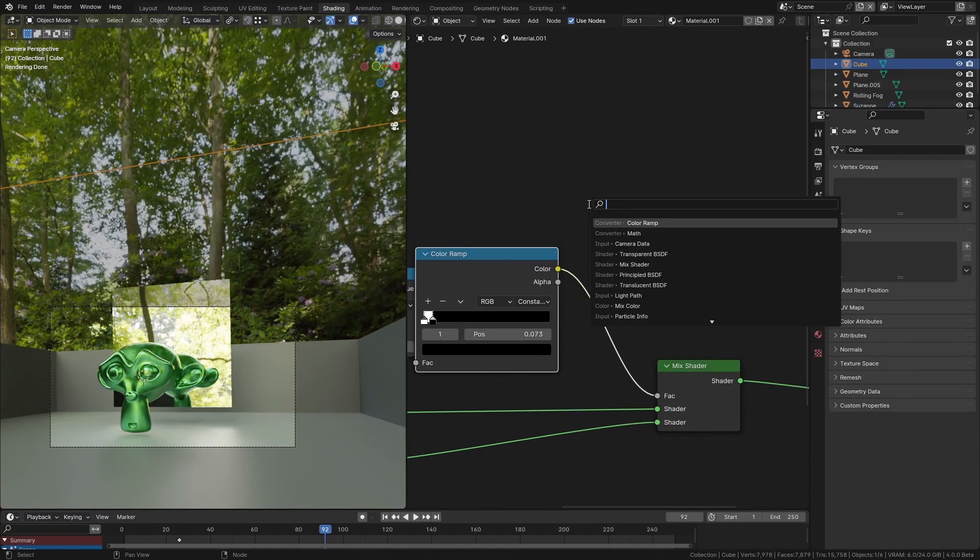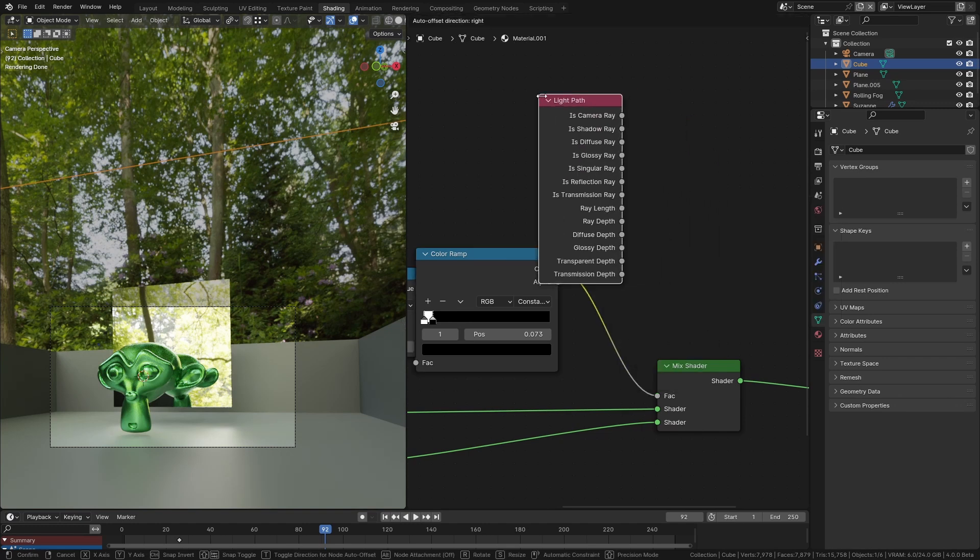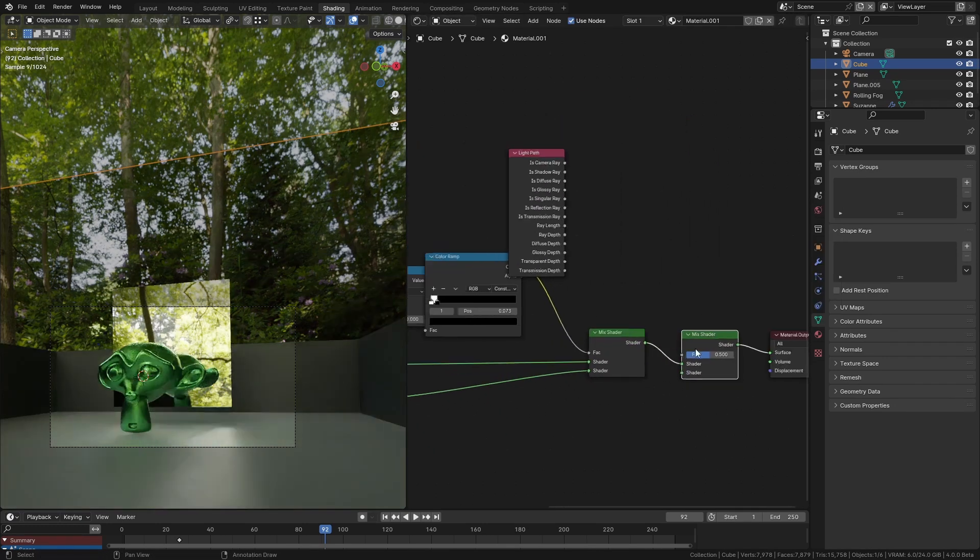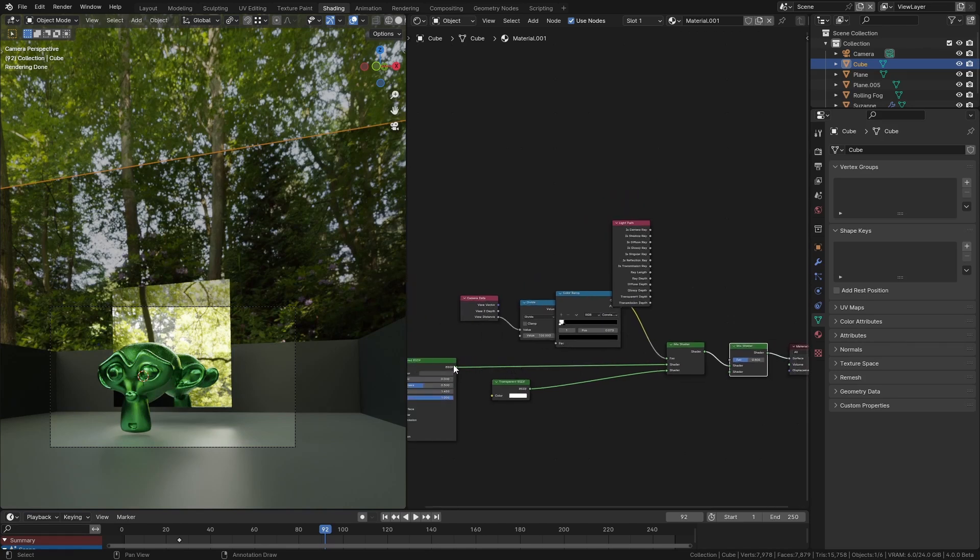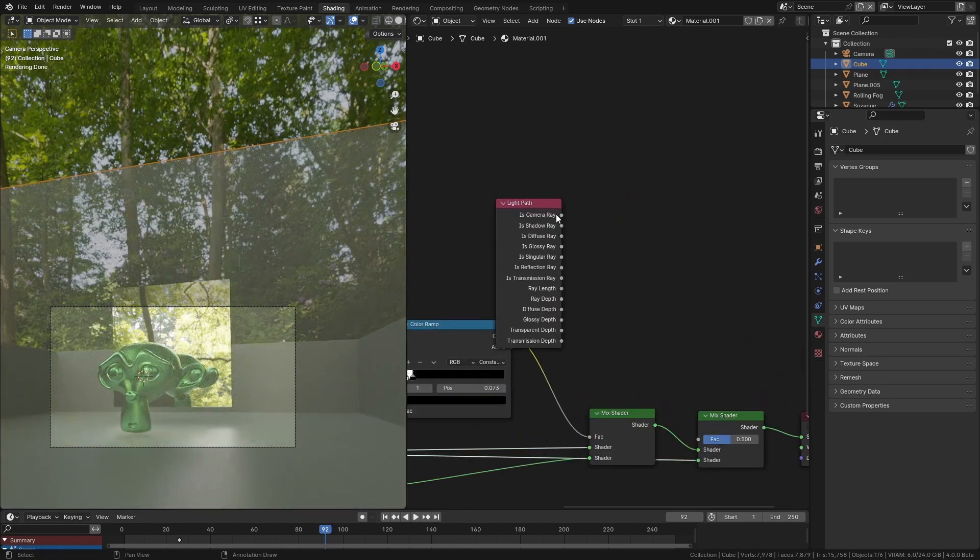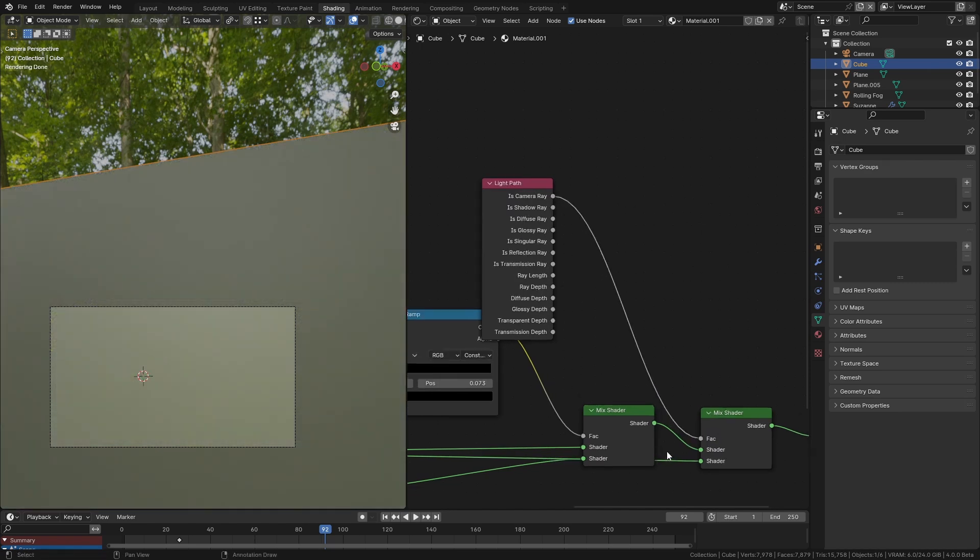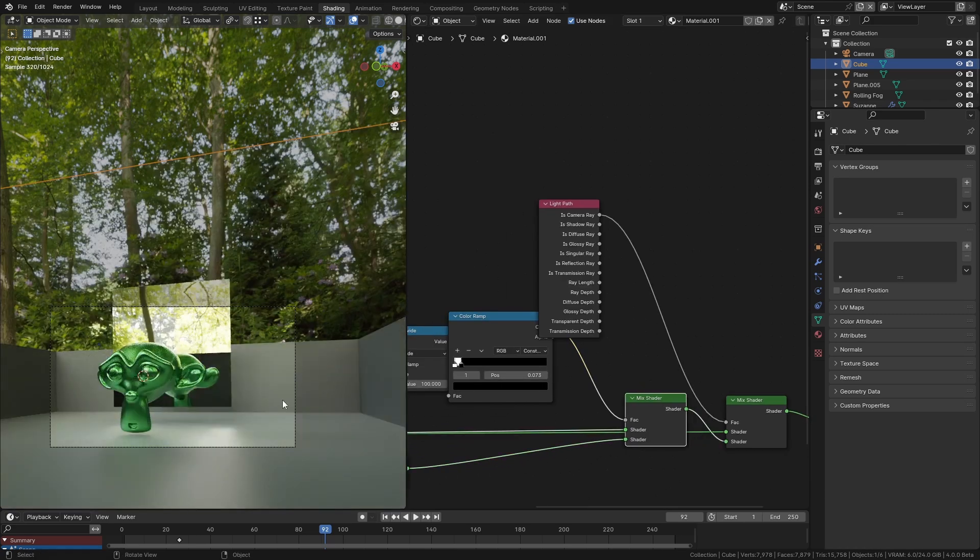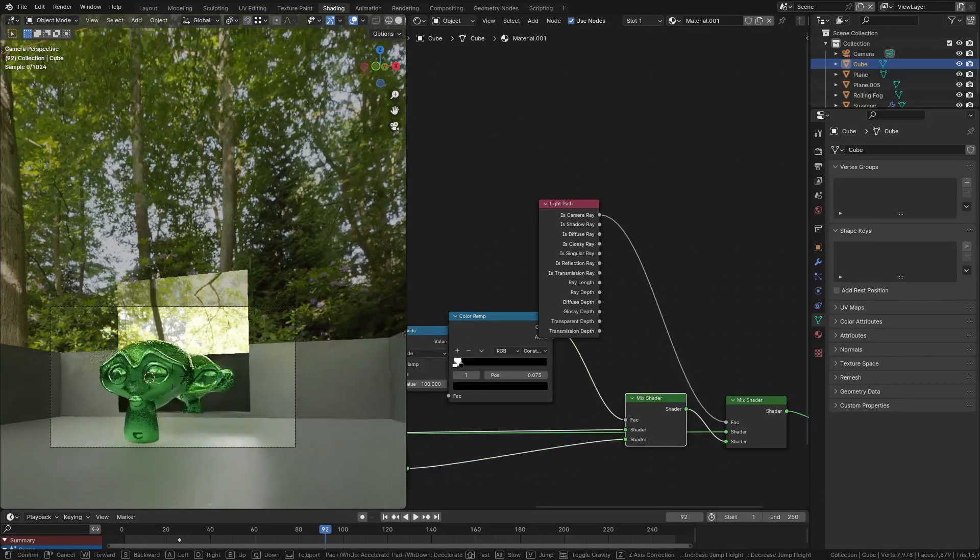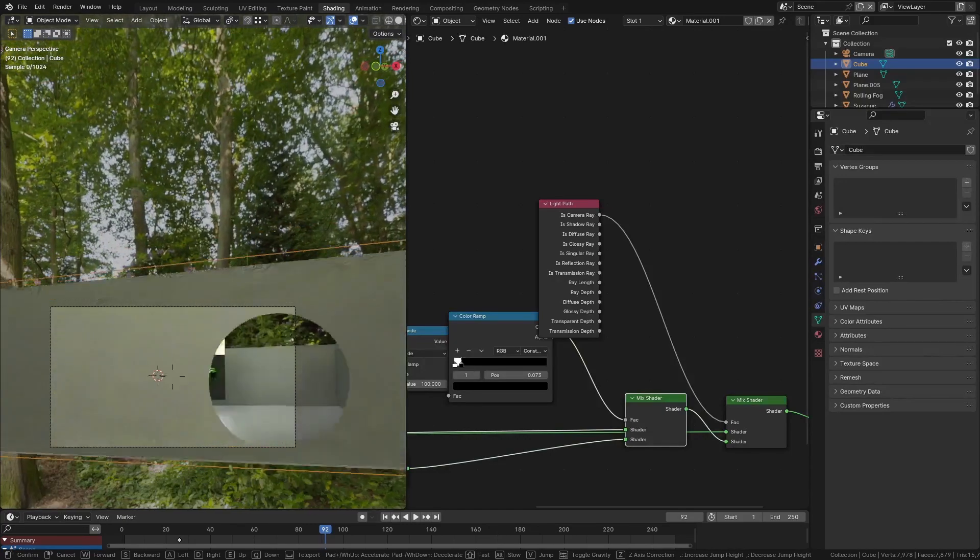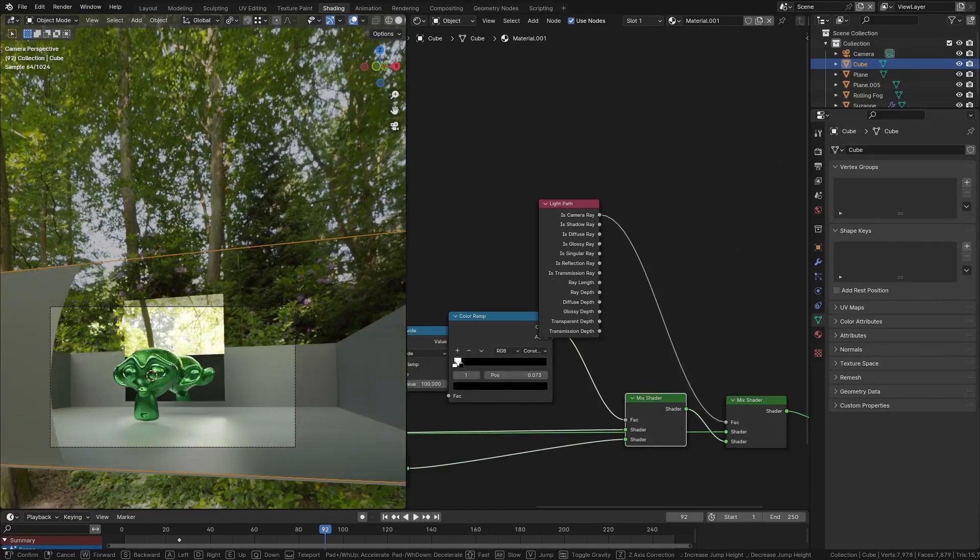All I'm going to do is get the light path node and copy this mix shader. I'm going to put the original shader into the other slot and get is camera ray and plug that into here. There we go, so now you can see the wall is still visible in the reflection but it isn't visible in the camera.